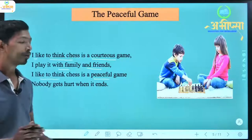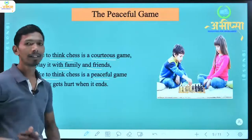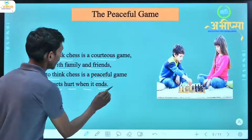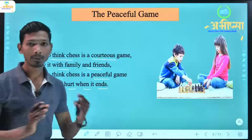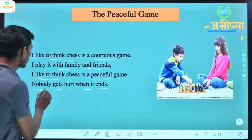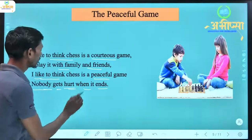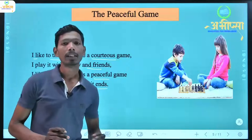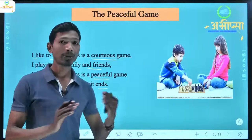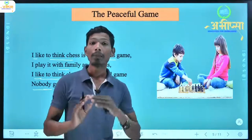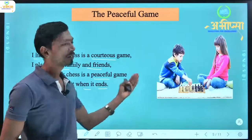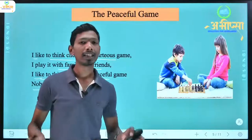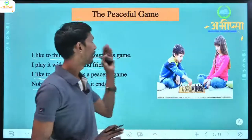'I like to think chess is a peaceful game.' Peaceful game means a calm game (shaant khel). He is happy thinking that this game is a peaceful one. And he says 'nobody gets hurt when it ends' — when the game ends, nobody suffers any pain or hurt. That is why he calls it 'the peaceful game.'